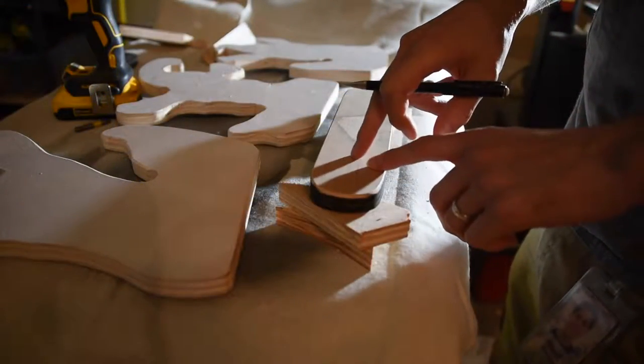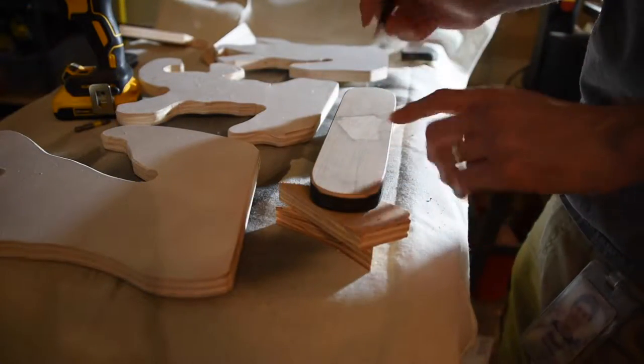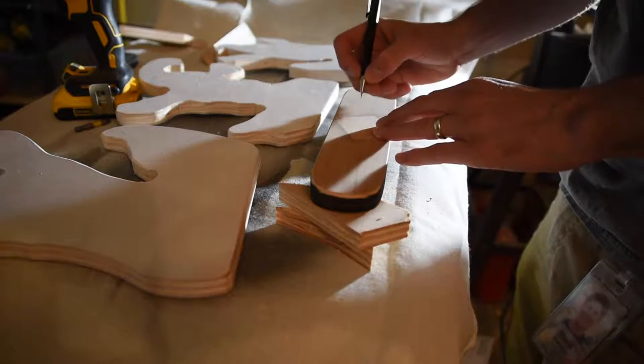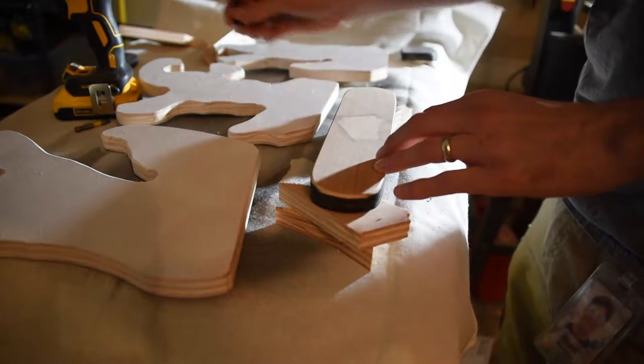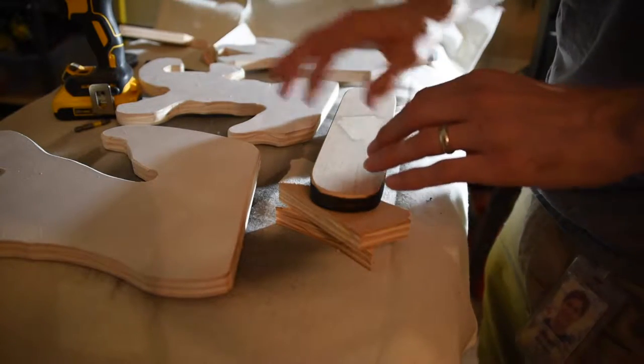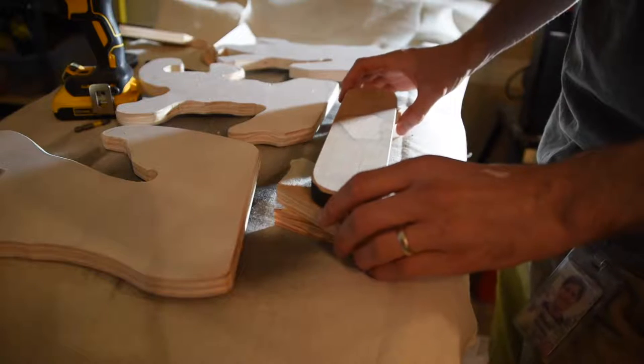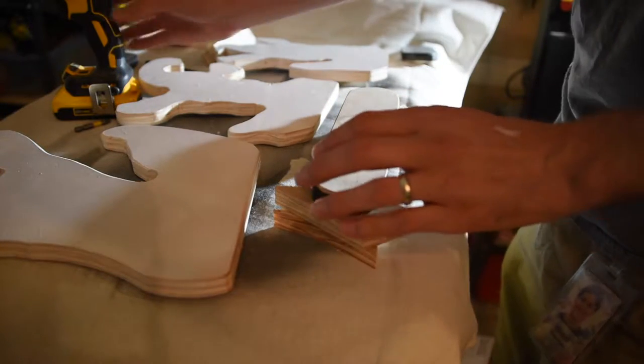I'm going to drill and countersink a couple of holes through the bottom of this stand, and I'm just eyeballing where the middle is because it doesn't matter too much.